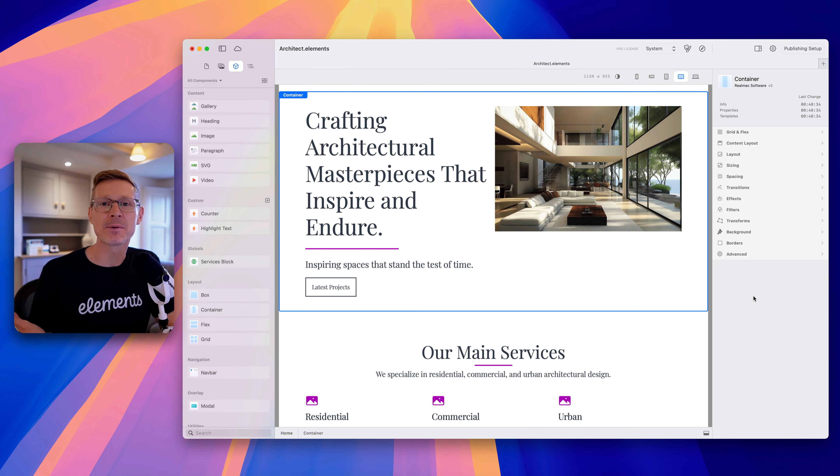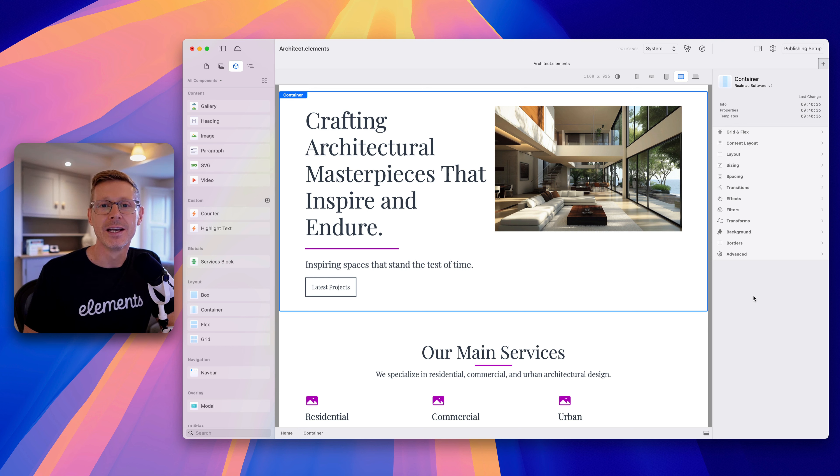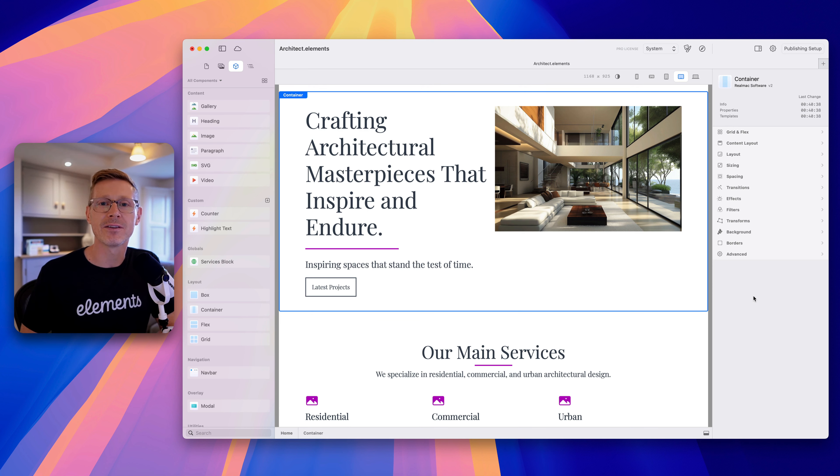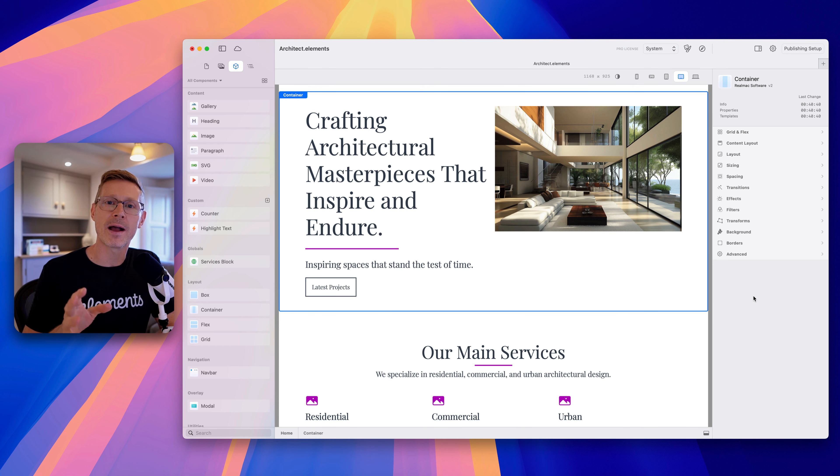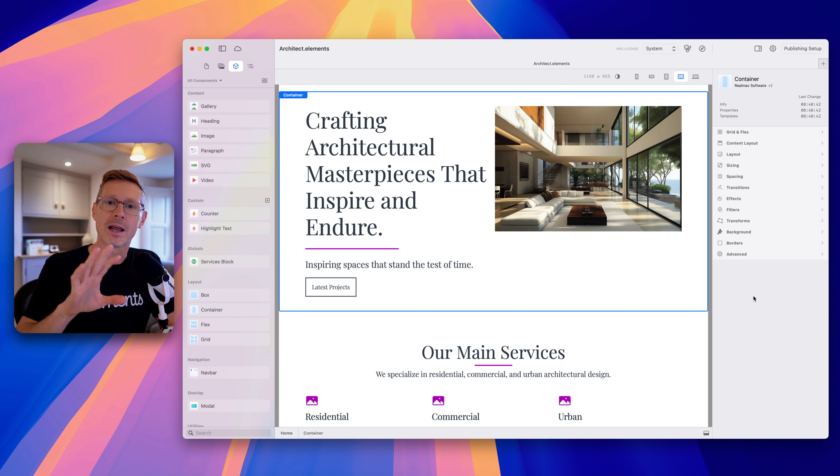Hi I'm Dan and welcome to this week's Elements Developer Diary. Now I've got a few things as always to cover this week but first I want to talk about text editing in Elements.